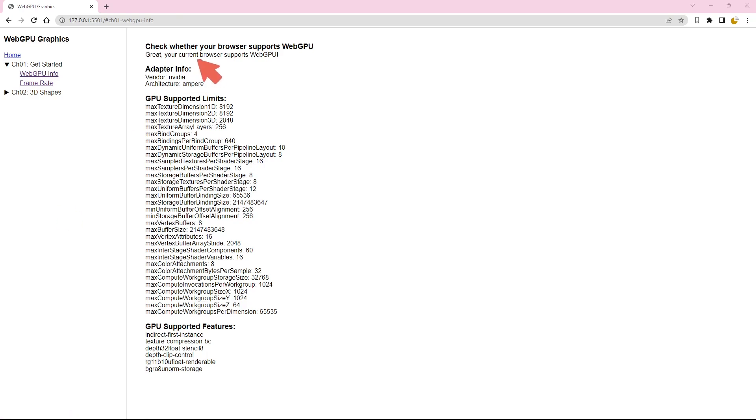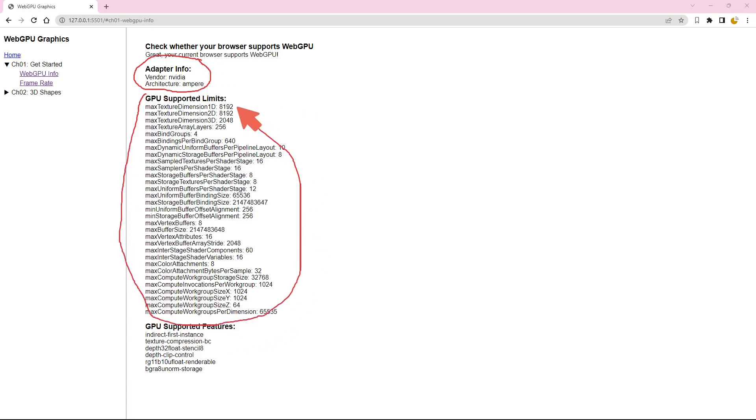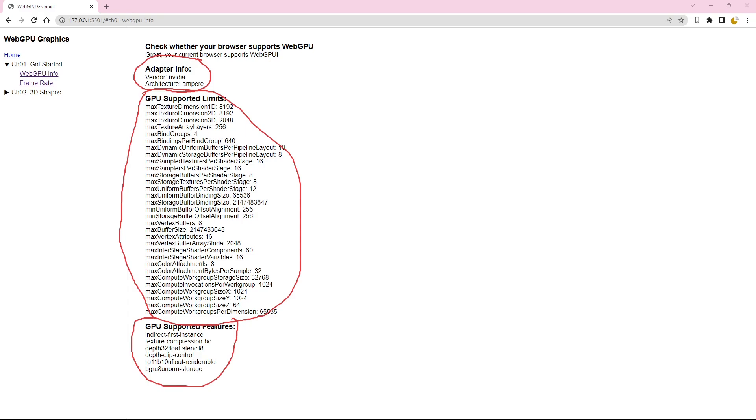This information includes specifics about the adapter, supported GPU limits, and supported GPU features provided by the WebGPU API. Remember, since WebGPU is still in development, it is important to stay updated with this information.